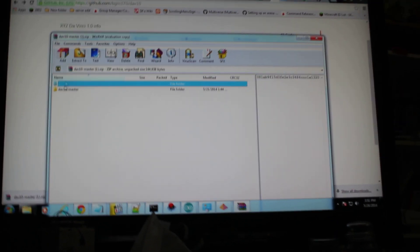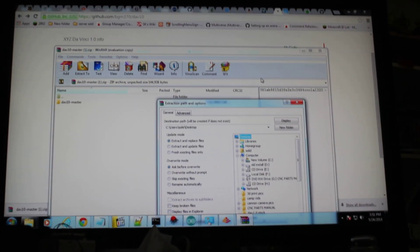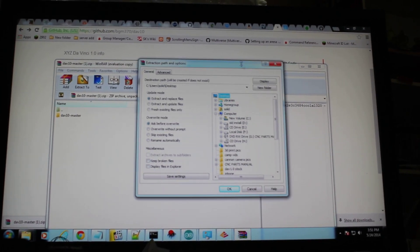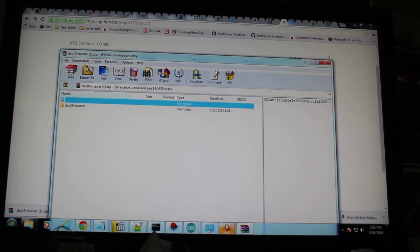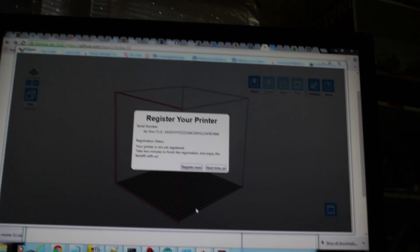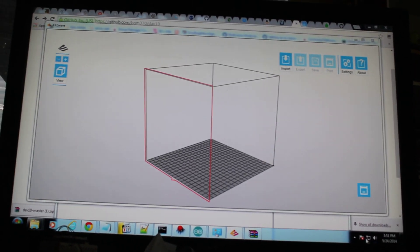Okay, we're going to extract this to my desktop to make this easy for us. And we've got our XYZWear open. We'll register next time.